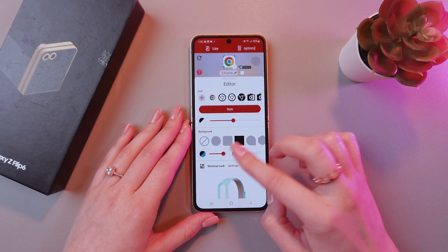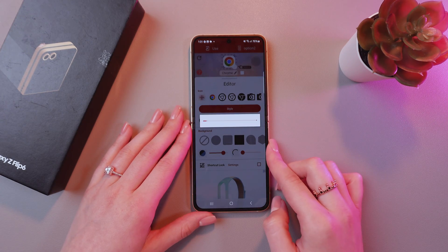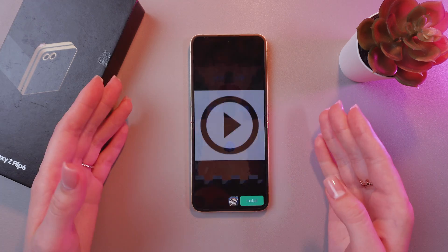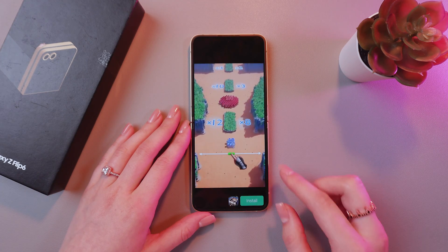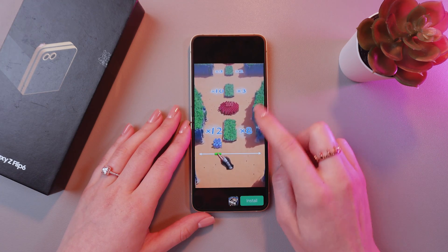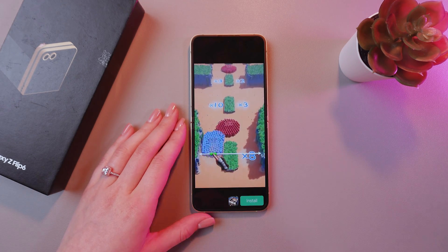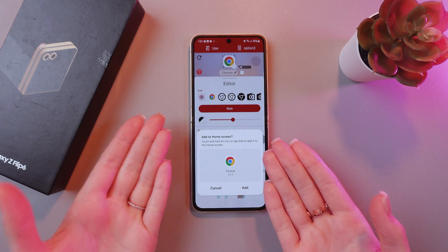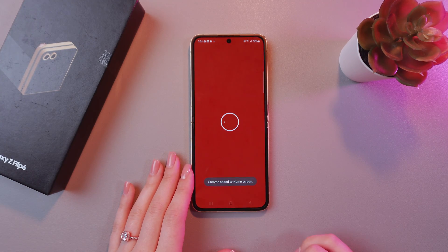And after you are done, just tap the use option. Wait a couple of seconds till the changes will be applied. And don't forget to skip the advertising, of course. And you will see the option to add it to the home screen. So let's do it.